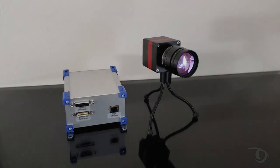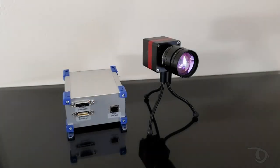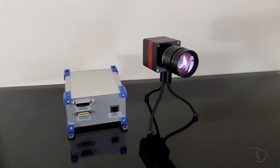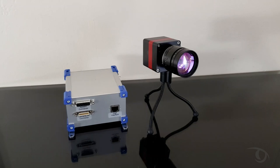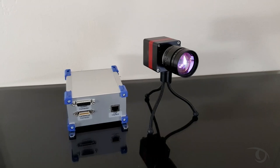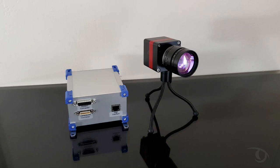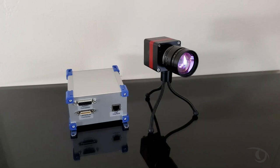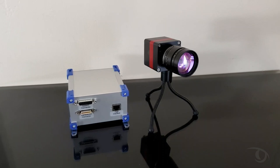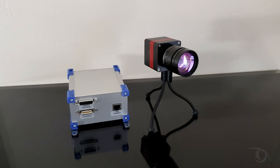This is the Raptor Photonics OWL 640N Low Noise Visible SWIR Camera, and today I'm going to be showing you how it runs with the Eurisis CAMPORT GIG-E. What I'm about to demonstrate will be similar for all Raptor cameras that are supported by the Eurisis software.